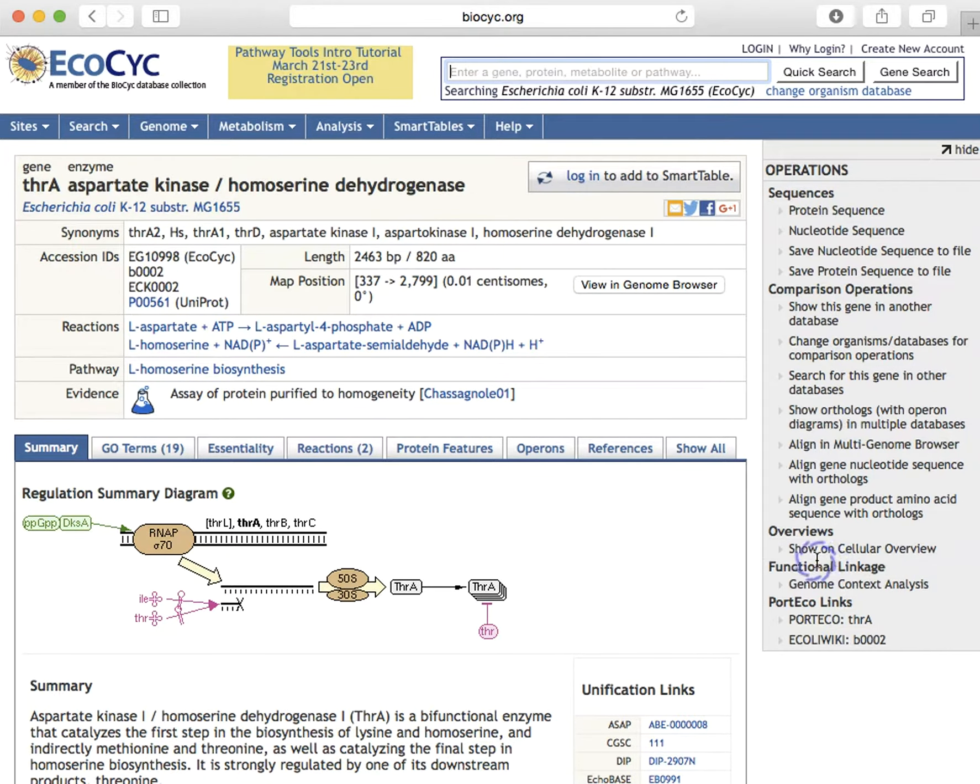The upper area is fixed in place and provides the gene names, synonyms, accession numbers, reactions, pathway, and evidence codes associated with this gene.